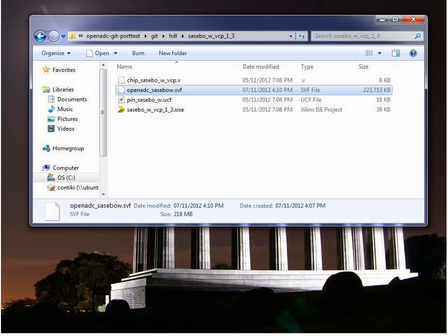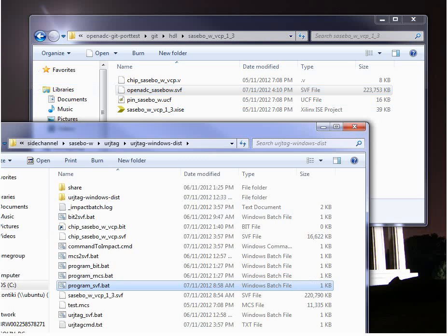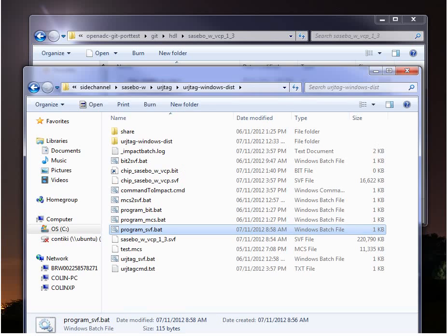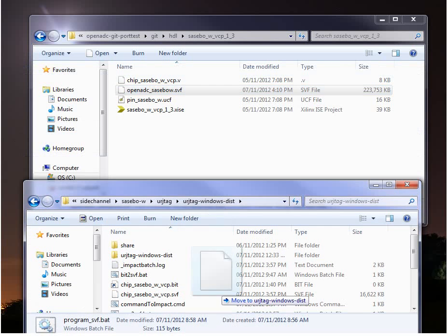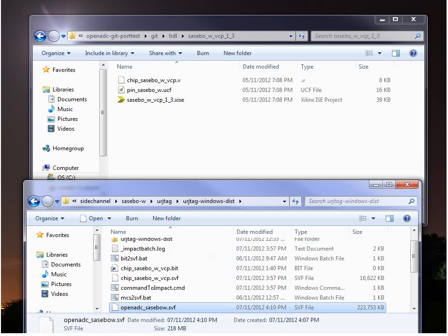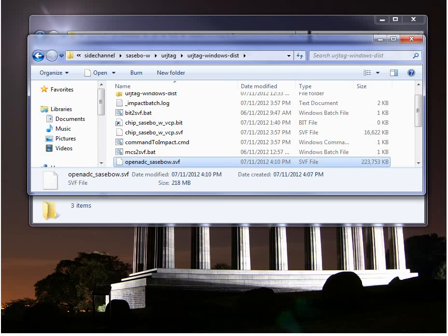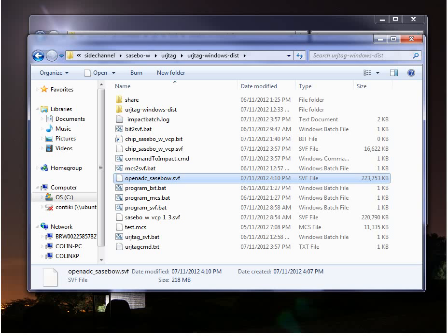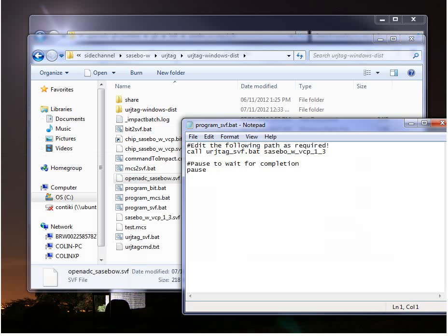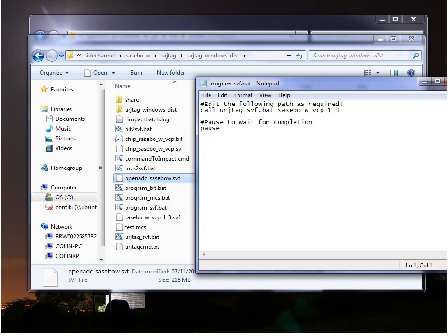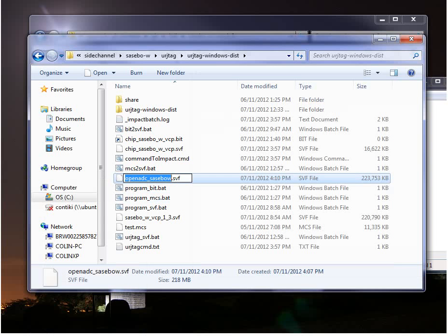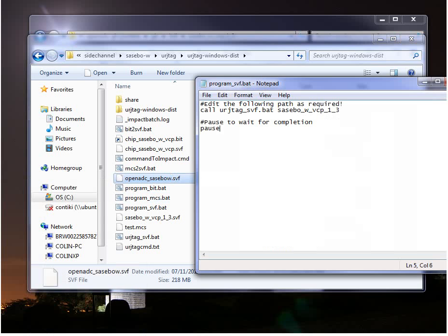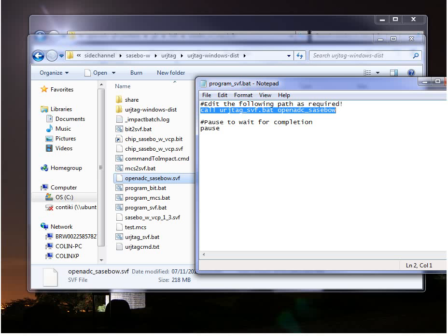So we copy it to the programming tools directory. So I have another folder here. Or just move it actually in this case because I don't care. And then we take note of that name. And I'm just going to add it to the script here. So it's going to call urjtag, urjtag underscore svf dot bat.